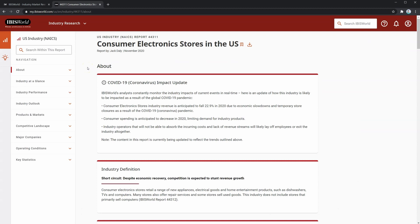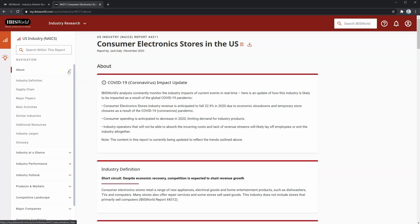Now that we're in the industry report, let's take a look through the About section. Note that you can expand each section of the report to look at the different subsections. At the top we have a COVID-19 impact update that shows how the pandemic has affected this industry. Just below that, we have the industry definition, which is important because it allows us to clarify whether this is the industry we're looking for.